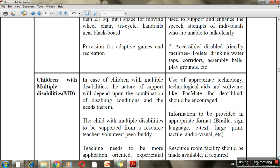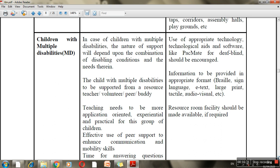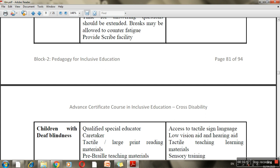Multiple disabilities means a child has more than one disability. Accordingly, you need to combine different teaching aids based on what disabilities are present. For these children, a resource teacher, volunteer, peer, or buddy can be used to support them, because when a child has more than one disability, you obviously need different kinds of provisions.